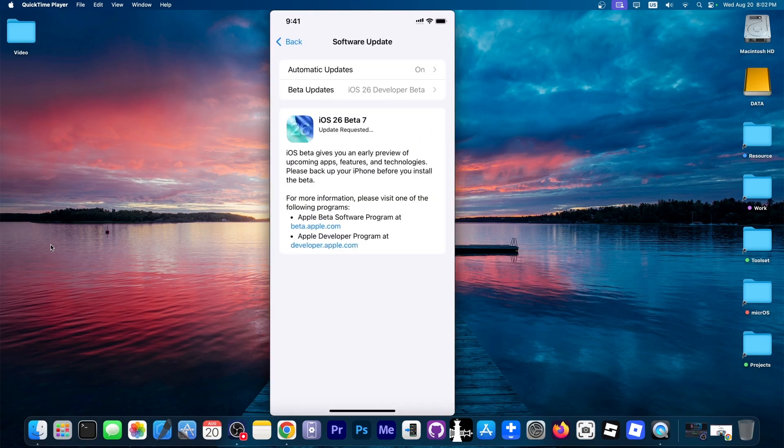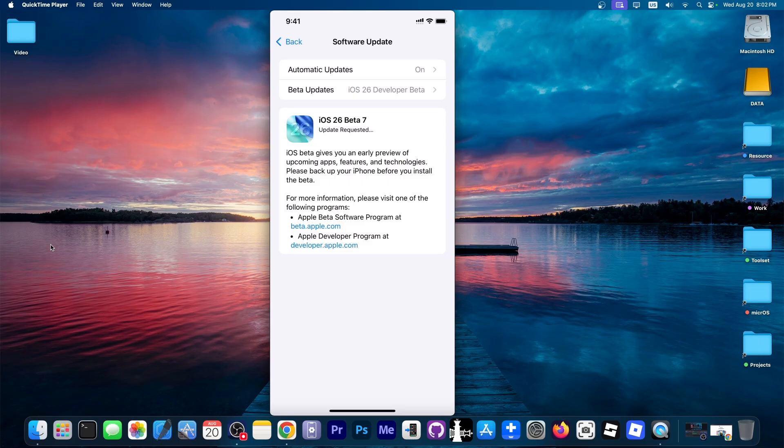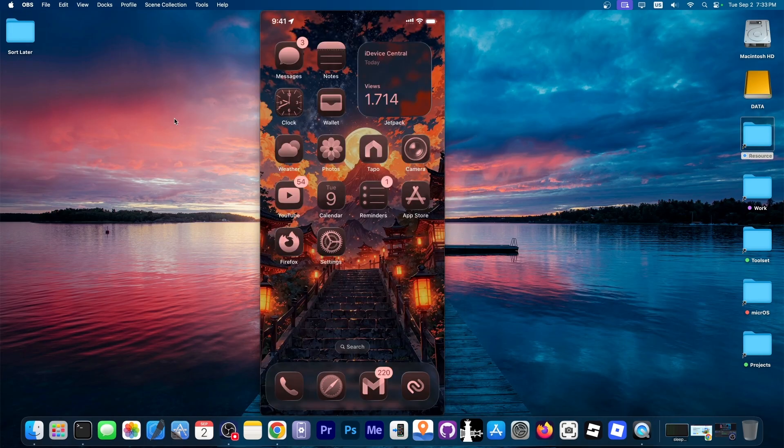I'm going to wait for the update to be requested. It will take about 10 minutes to install depending on how fast your internet is, and I'll be right back once I have iOS 26 on this device.